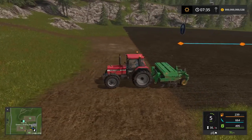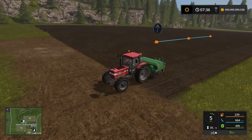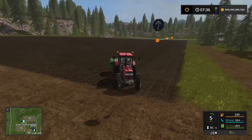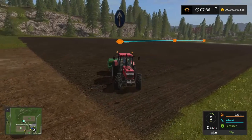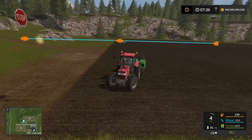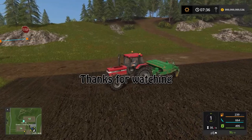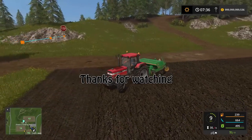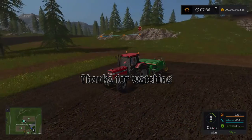And that my friend is basically how to use the seeding for Courseplay for Farming Simulator 17. I hope you liked this video and I hope you learned something. If you did like it, go ahead and press that like button, and I will see you in the next video. Bye for now.